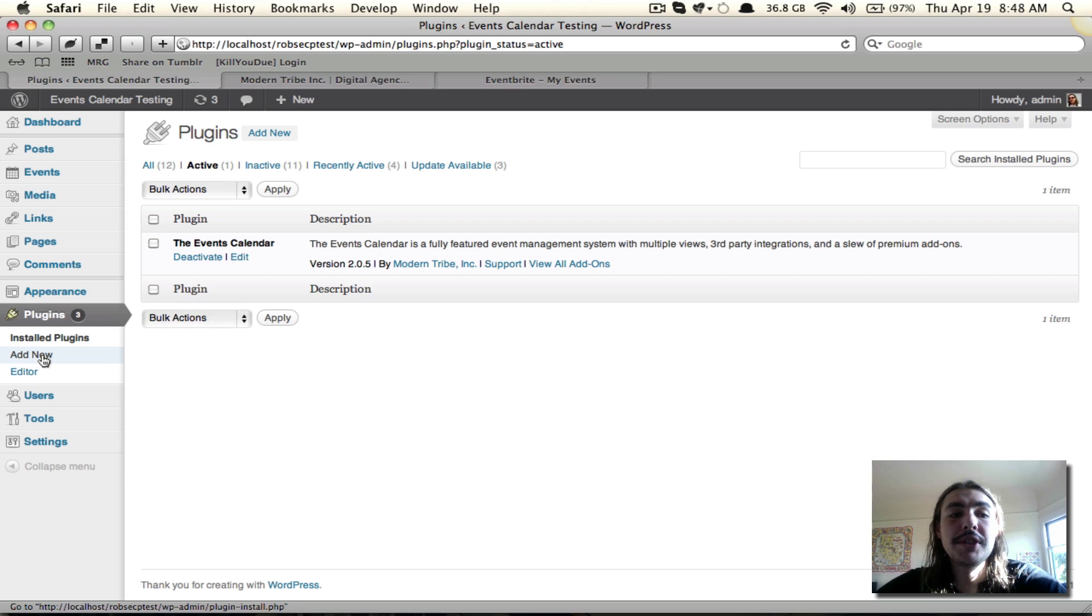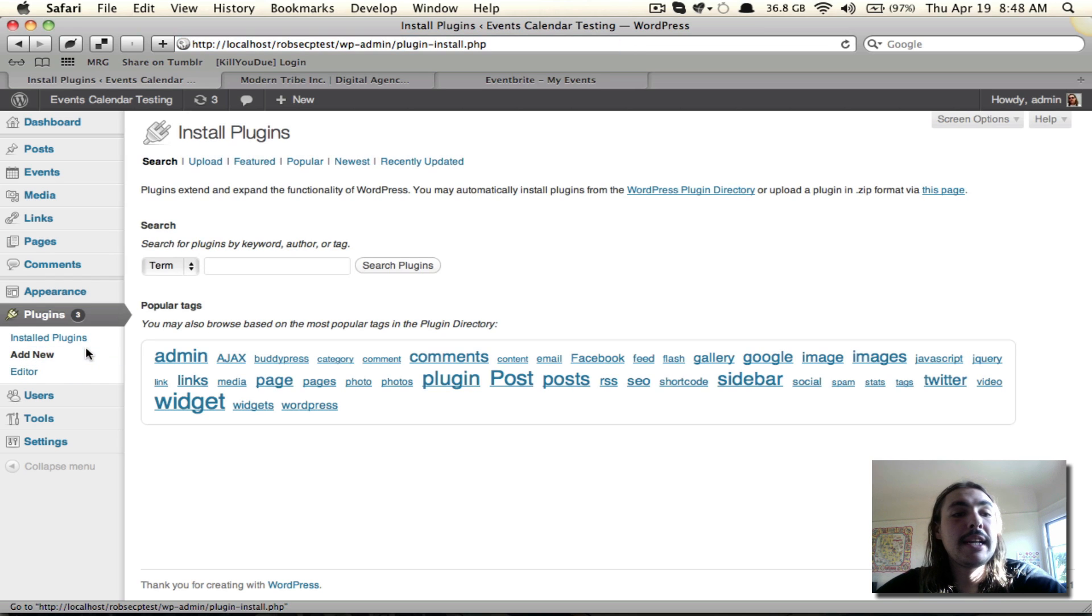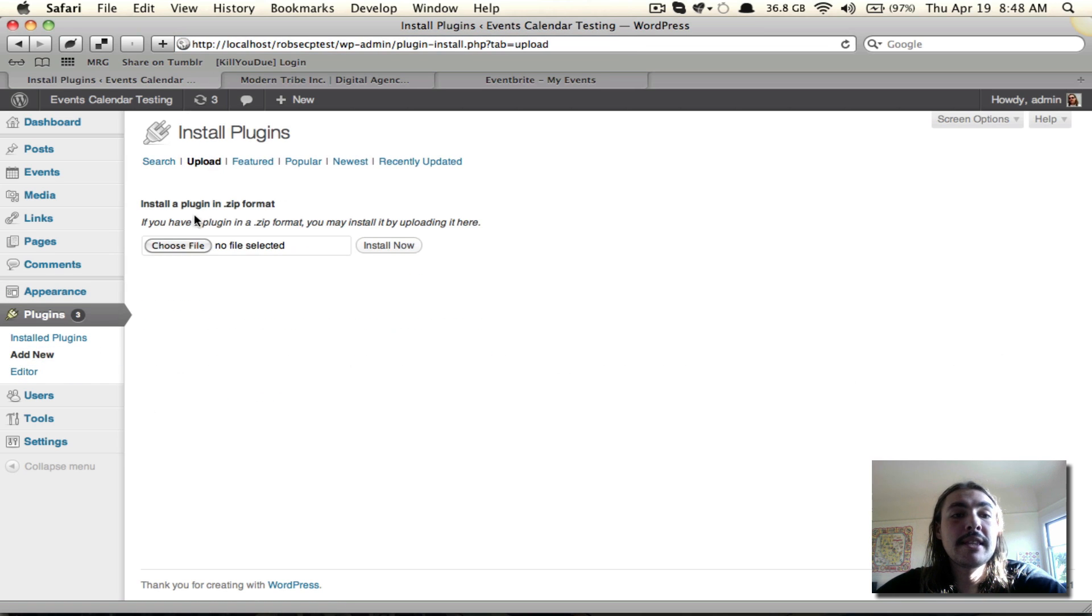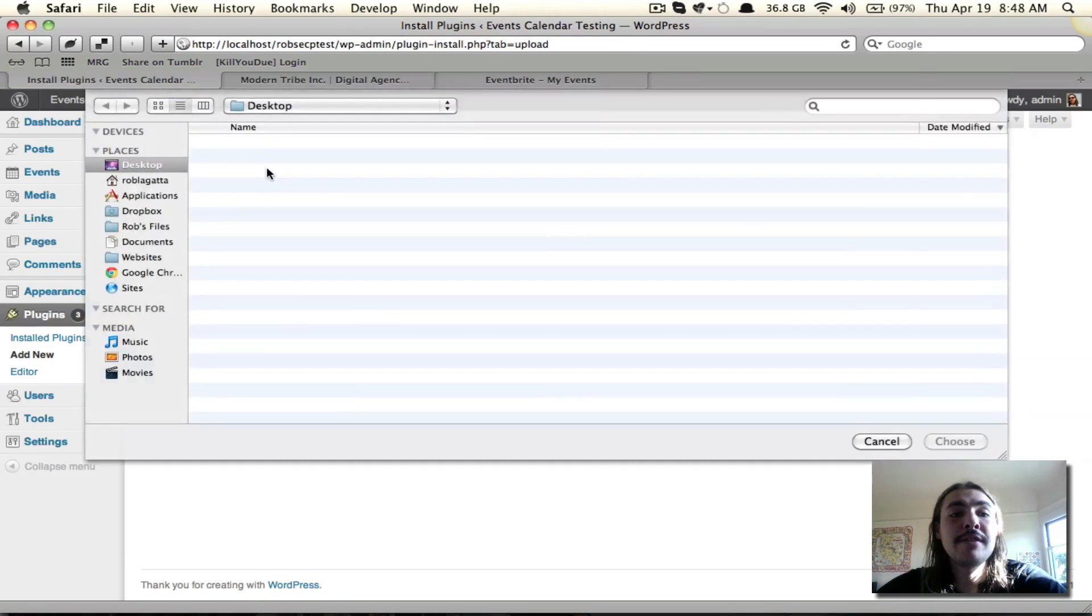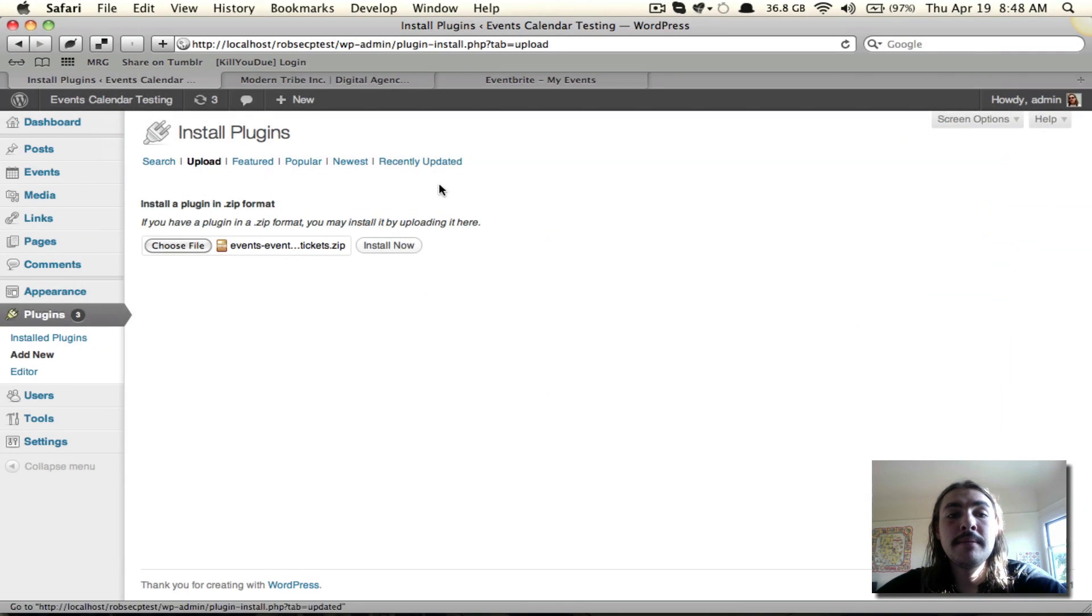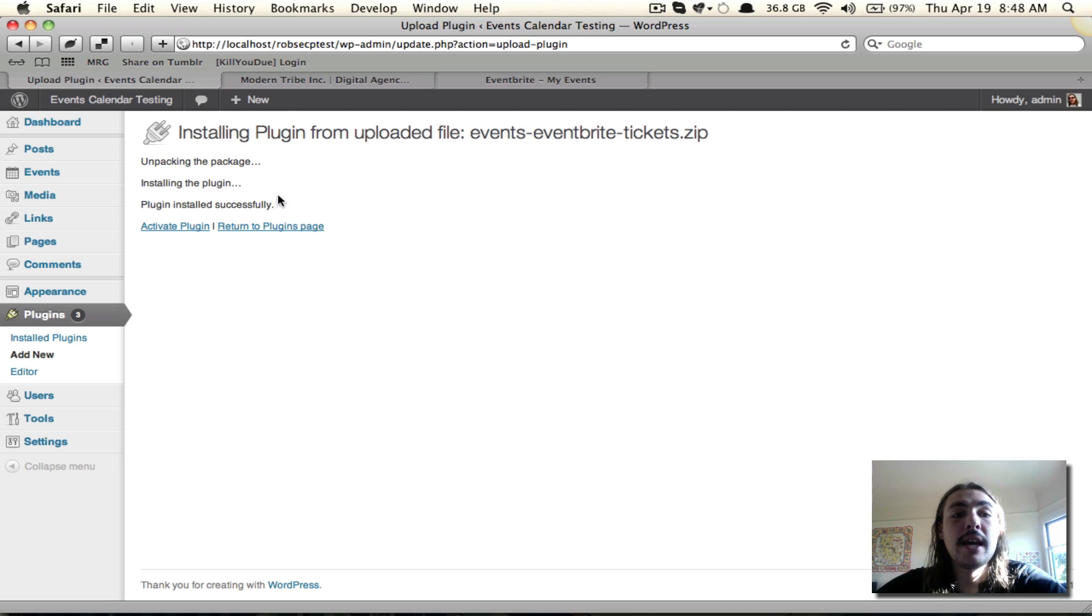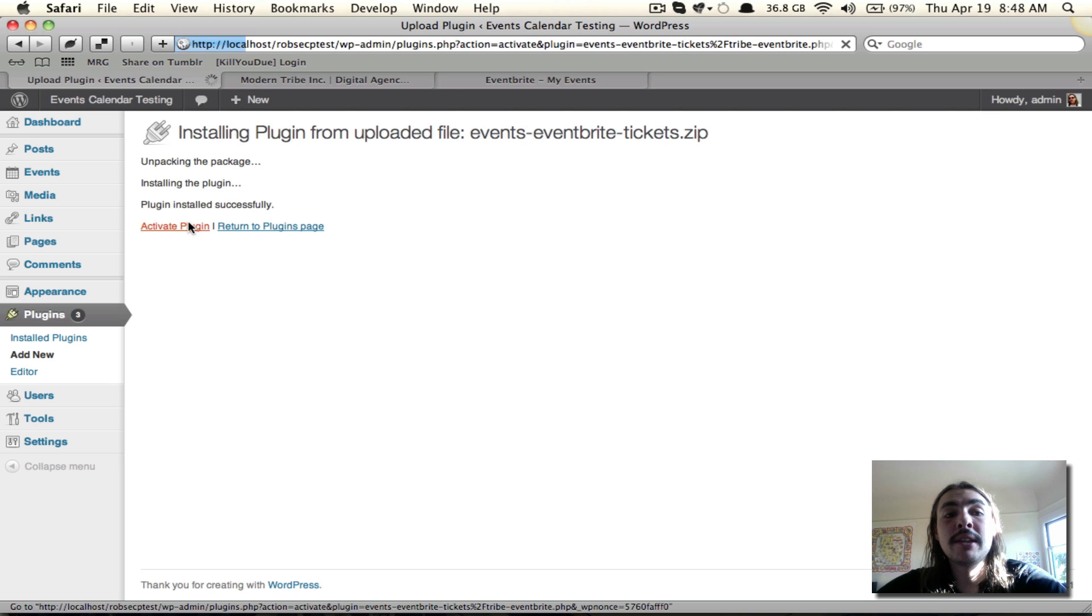So we're good to go now, but I need to actually install the Eventbrite. I have the core, which is required. Now let's get the add-on going. I'm going to hit add new, select that file that I saved when I downloaded it from the Tribe website. Install now. And when it says plugin installed successfully, I'm ready to go. I'm going to hit this activate plugin link.